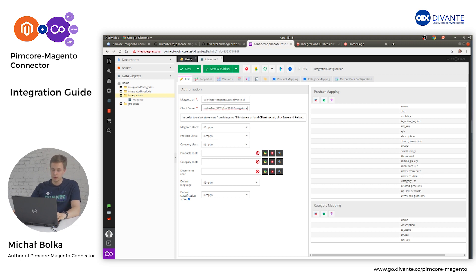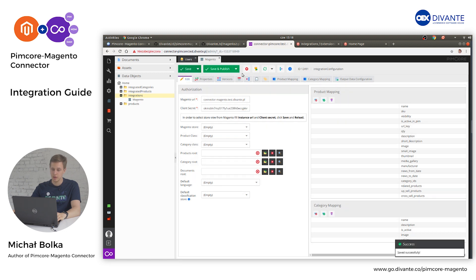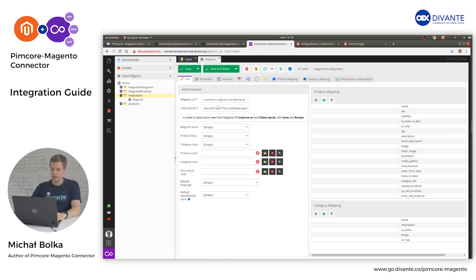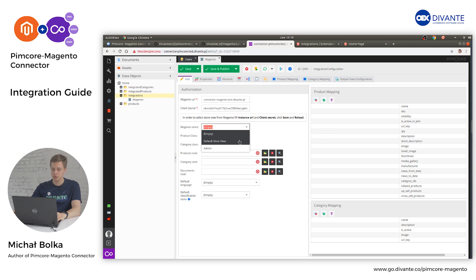Once you have filled in both pieces of information — Magento URL and the client secret — click the Save button, then click Reload. If the URL and client secret were correct, you will see available Magento stores in the Magento Store selection.